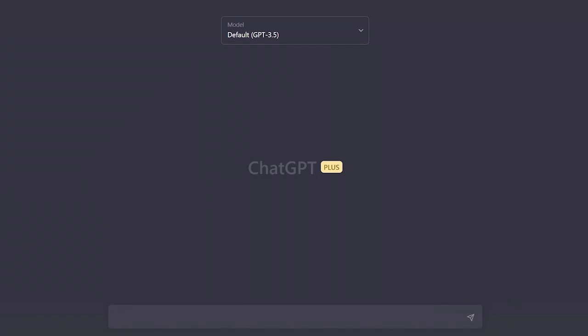Start by typing the following prompt into the text box at the bottom of the screen. What is ChatGPT, and how can it be used in real-world applications?